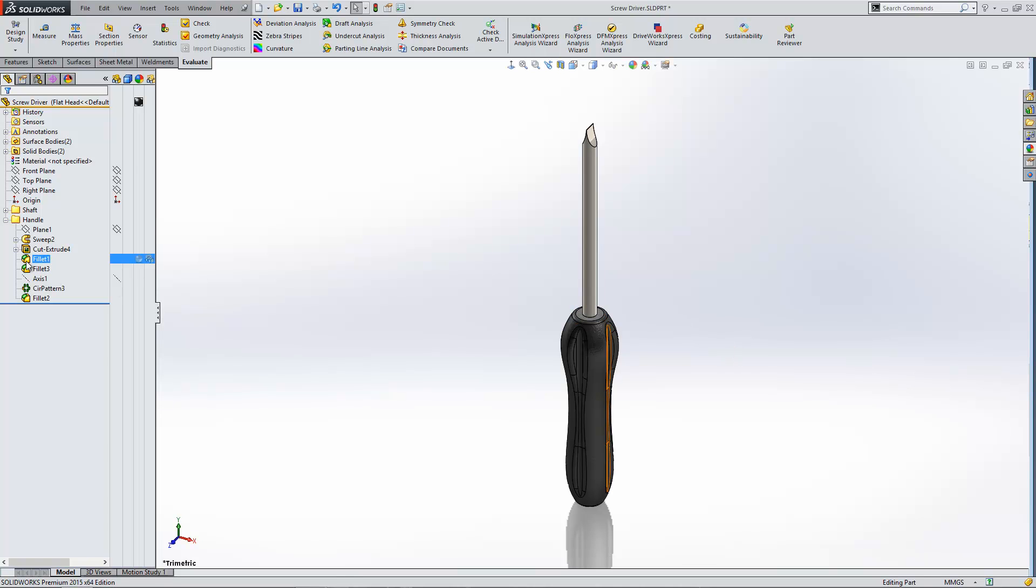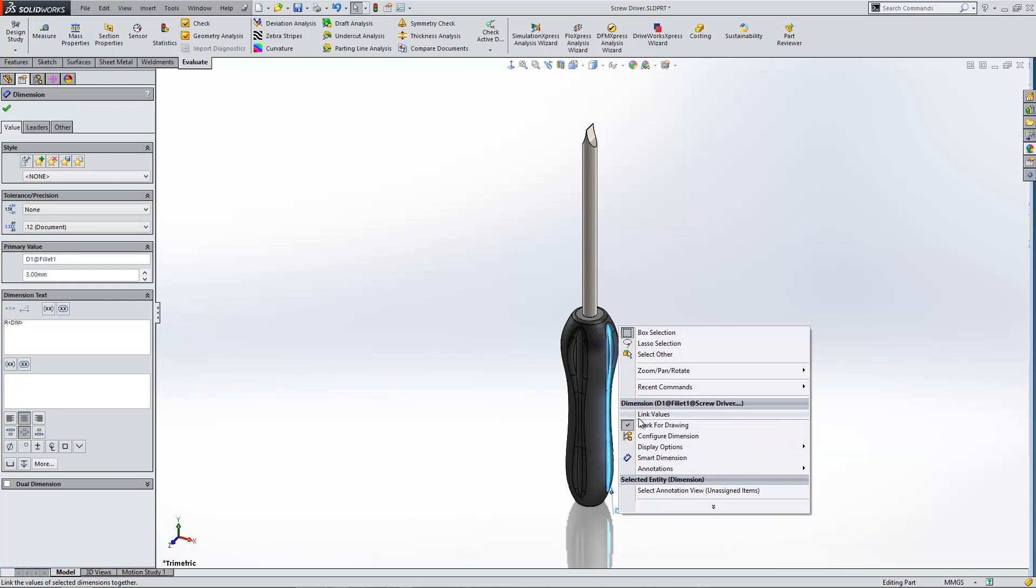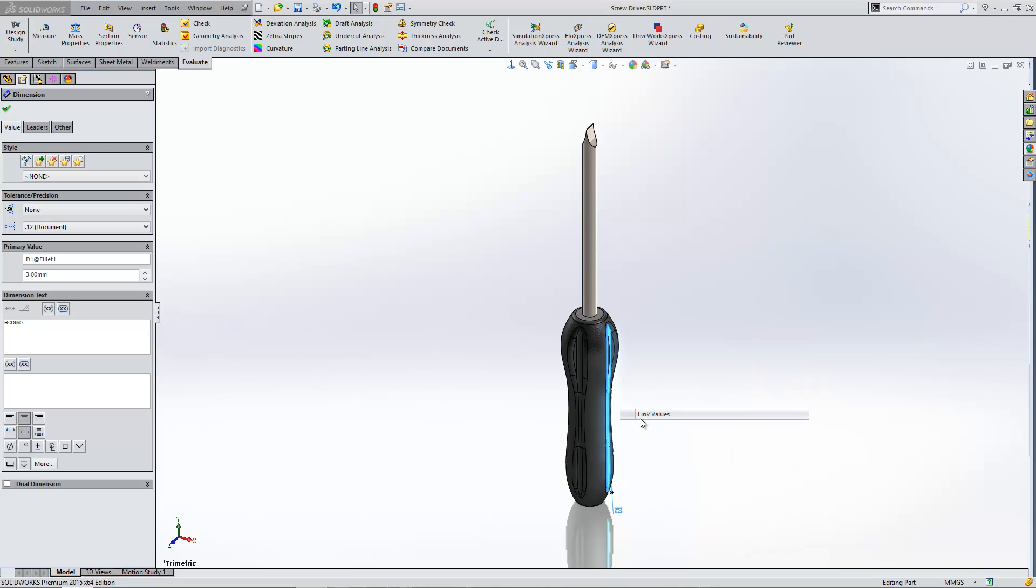Now you can actually link dimensions quite simply within the software just by right clicking on a dimension and you'll see the option to link value. You can actually create the name for your link.